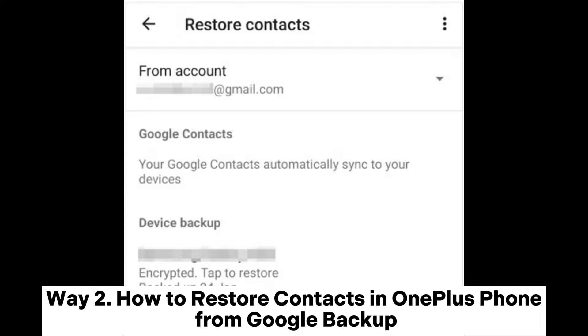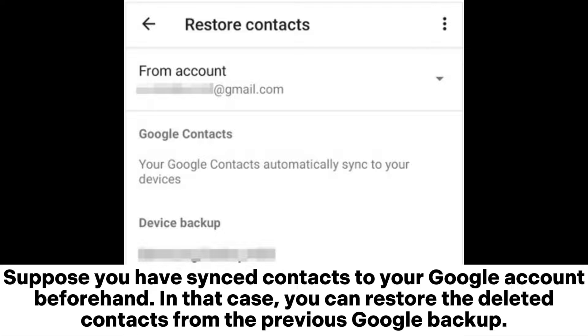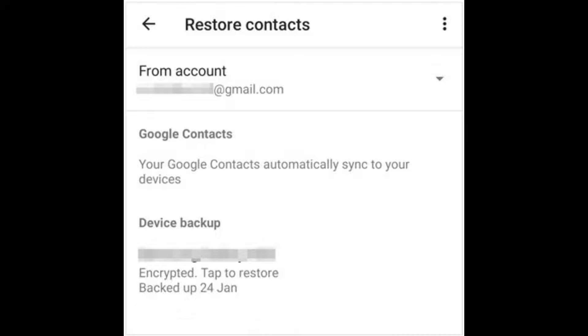Way 2: How to restore contacts in OnePlus phone from Google backup. Suppose you have synced contacts to your Google account beforehand. In that case, you can restore the deleted contacts from the previous Google backup.